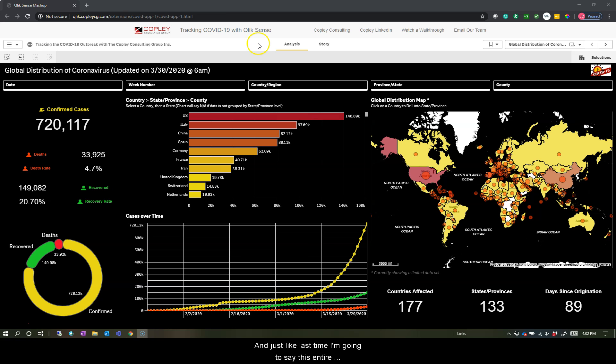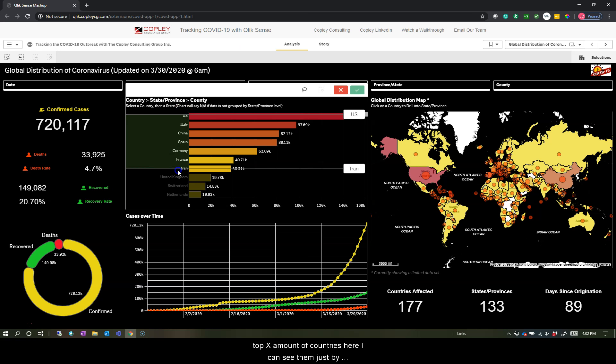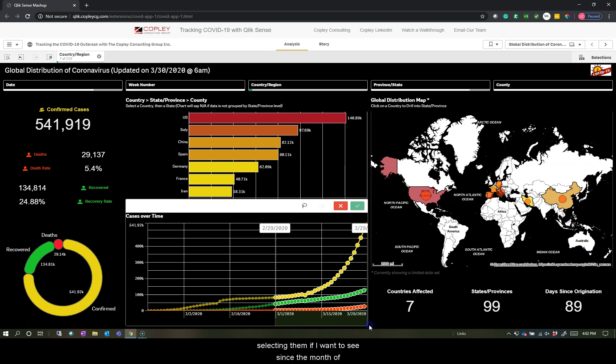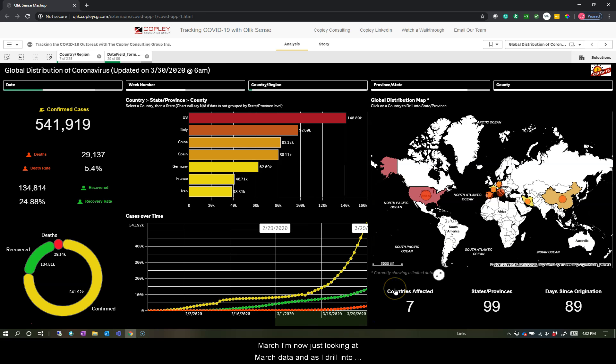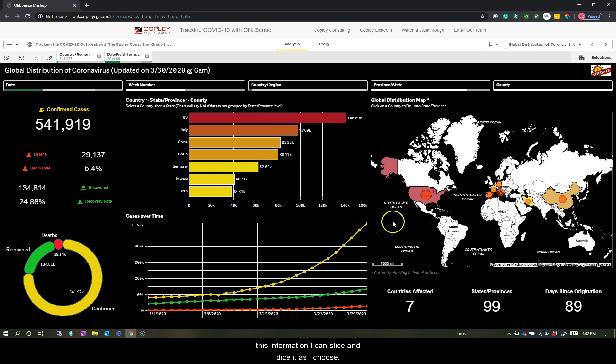And just like last time, you'll notice that this entire dashboard is responsive. So if I want to see the top X amount of countries here, I can see them just by selecting them. If I want to see since the month of March, I am now just looking at March data. And as I drill into this information, I can slice and dice it as I choose.